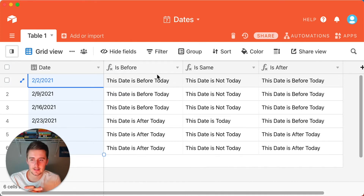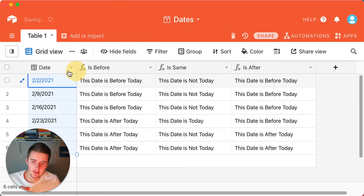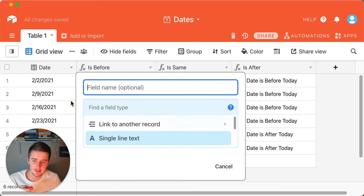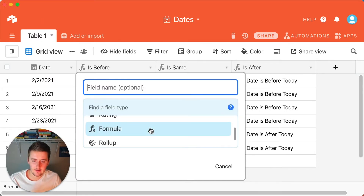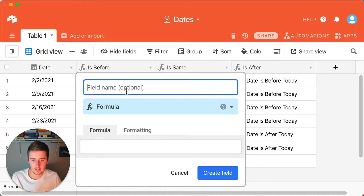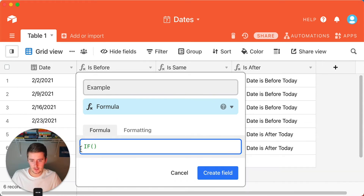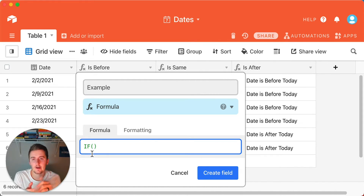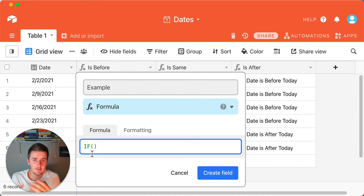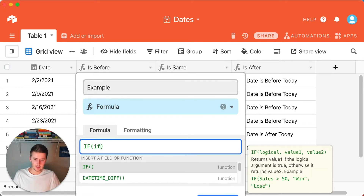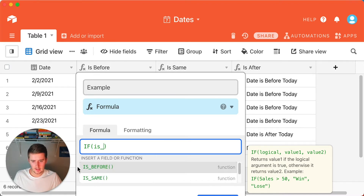All of that should be covered in this video. You can come in here and insert a field to the right, scroll down, find Formula, and click it. You can name your field — this will be an example. Then you'll just start typing IF, click on the IF formula, and think about whether you want to find out if a date is before another date, if a date is after, or if the date is the same as today. For us, we'll just start out with isBefore.